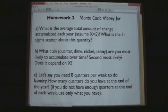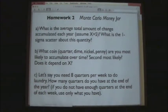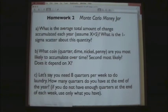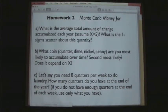Questions to answer once you set up the simulation: What is the average amount of change accumulated each year assuming X equals 5 (five transactions a day)? What's the one-sigma scatter? Because you have a random number generator, you won't always have the same amount at the end of the year — what's the scatter, capturing 68% of all trials? What coin — quarter, dime, nickel, or penny — are you most likely to accumulate? What's the second most likely? Does your answer depend on X?